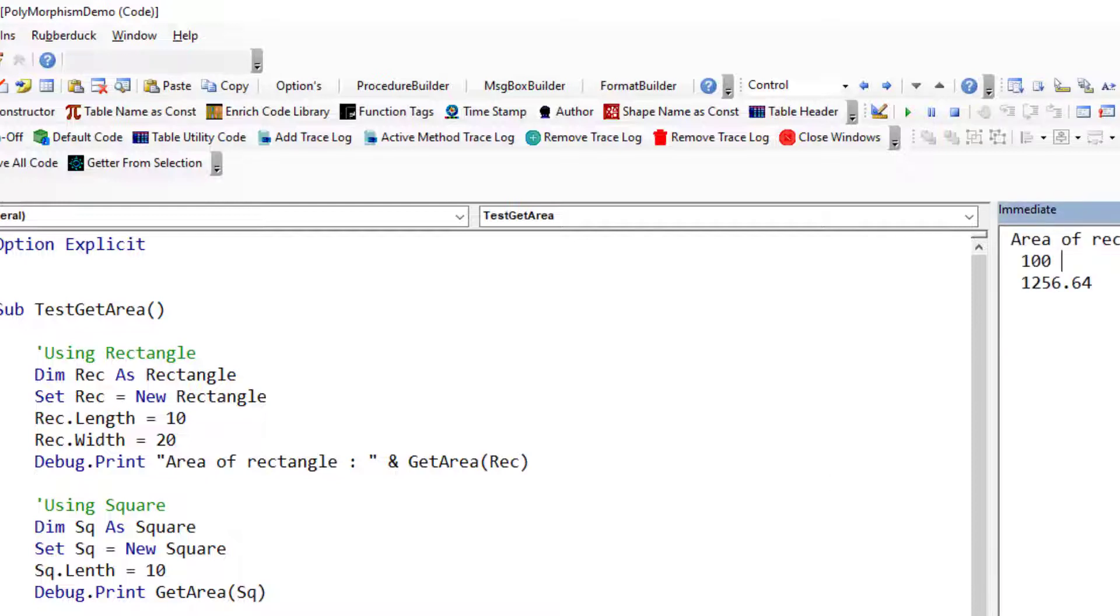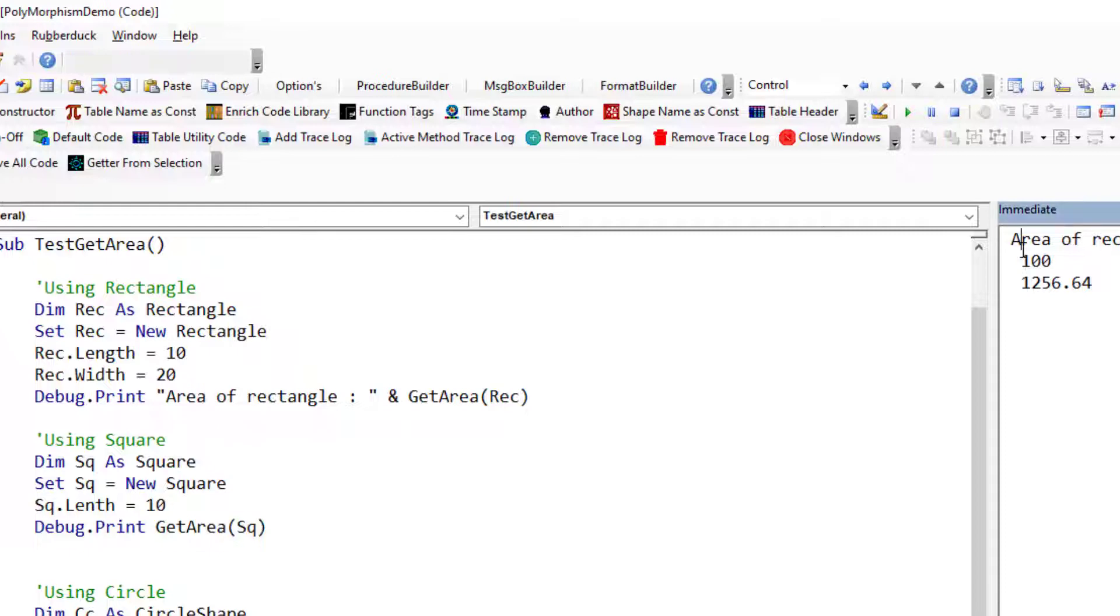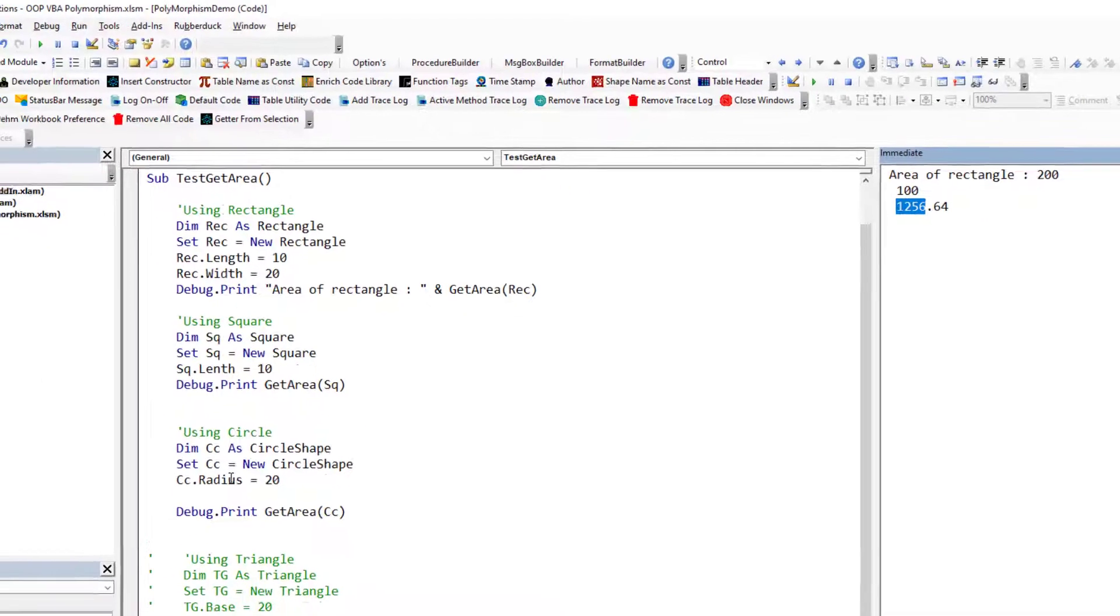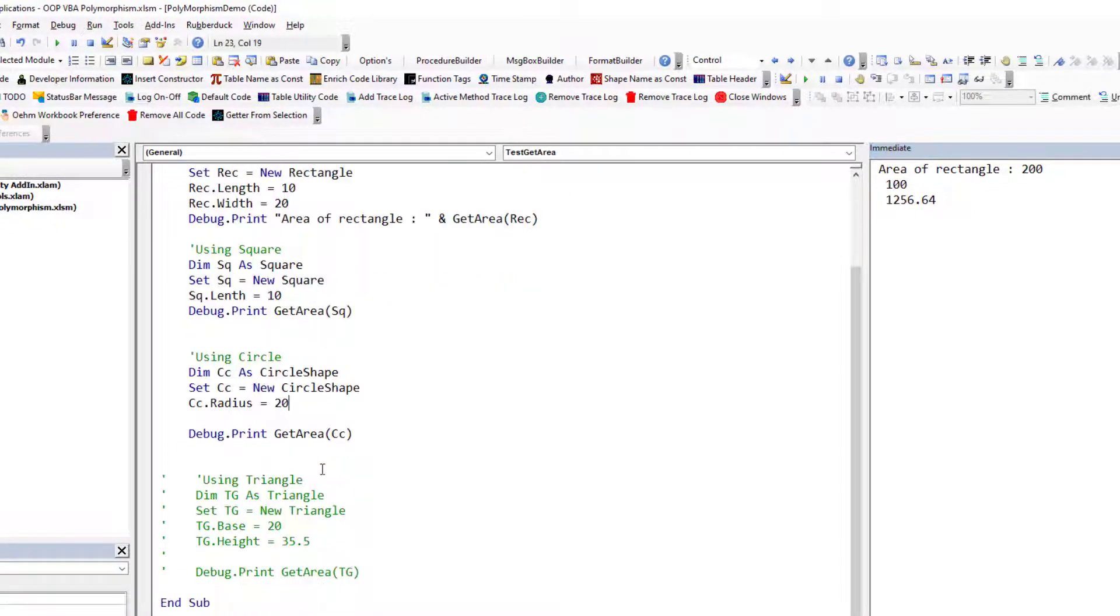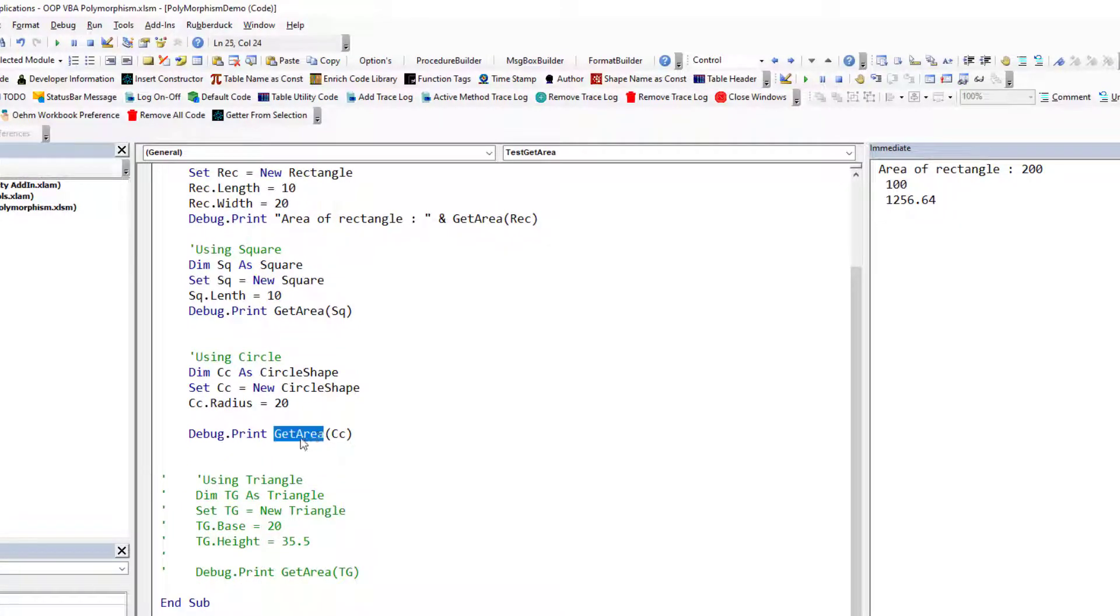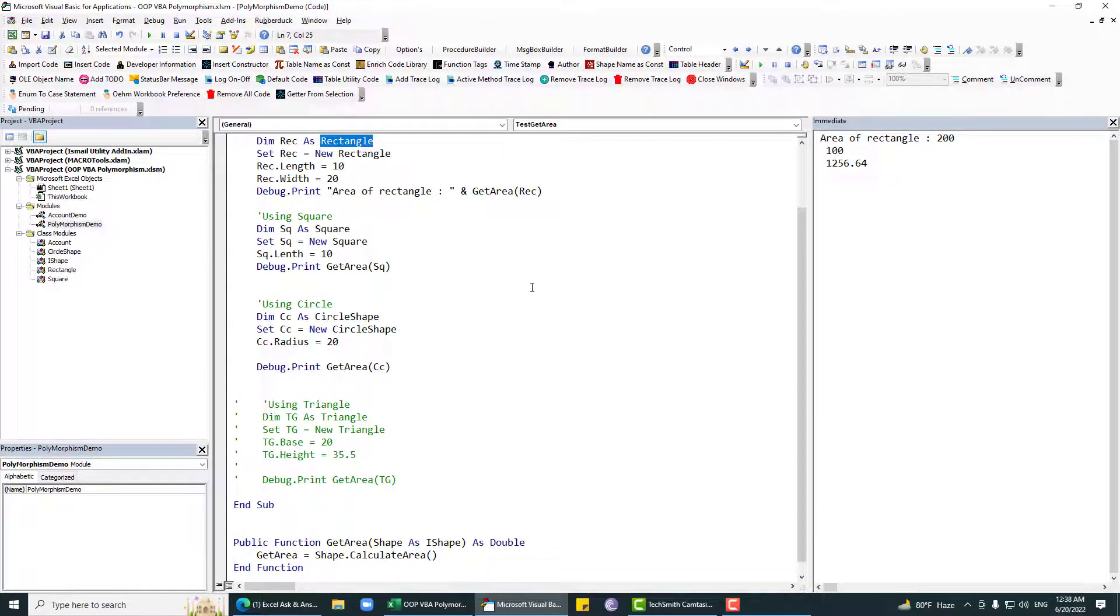Now you can see area of rectangle is 200, area of square is 100. If we square this or multiply 10 with the same number, that will be 100. And this is for circle. You can see that we are passing get area and we are passing sometimes circle, sometimes square, and other times rectangle, and it works well.